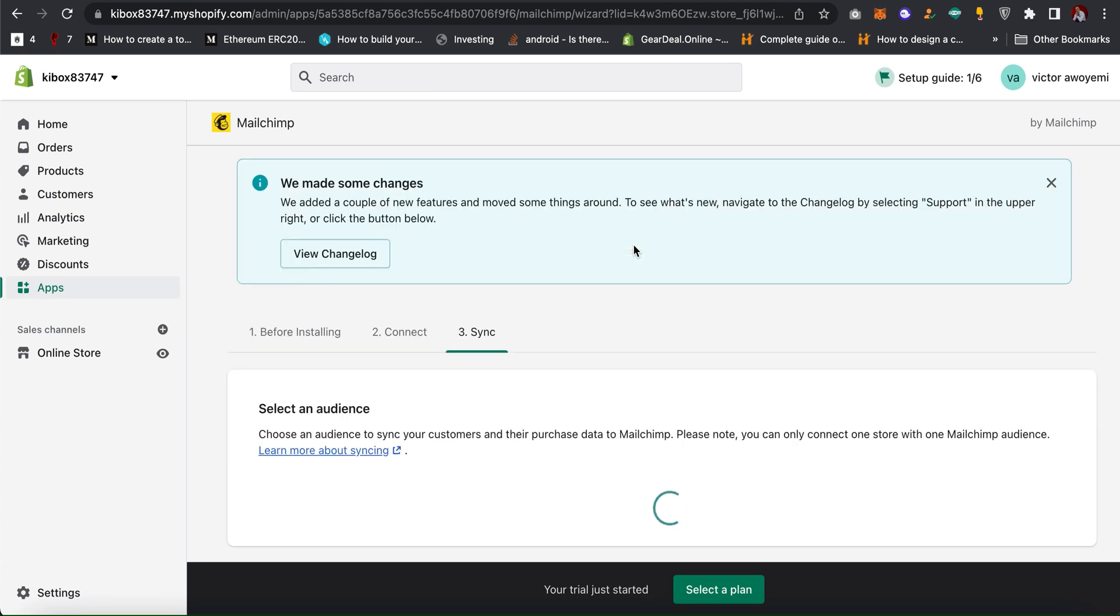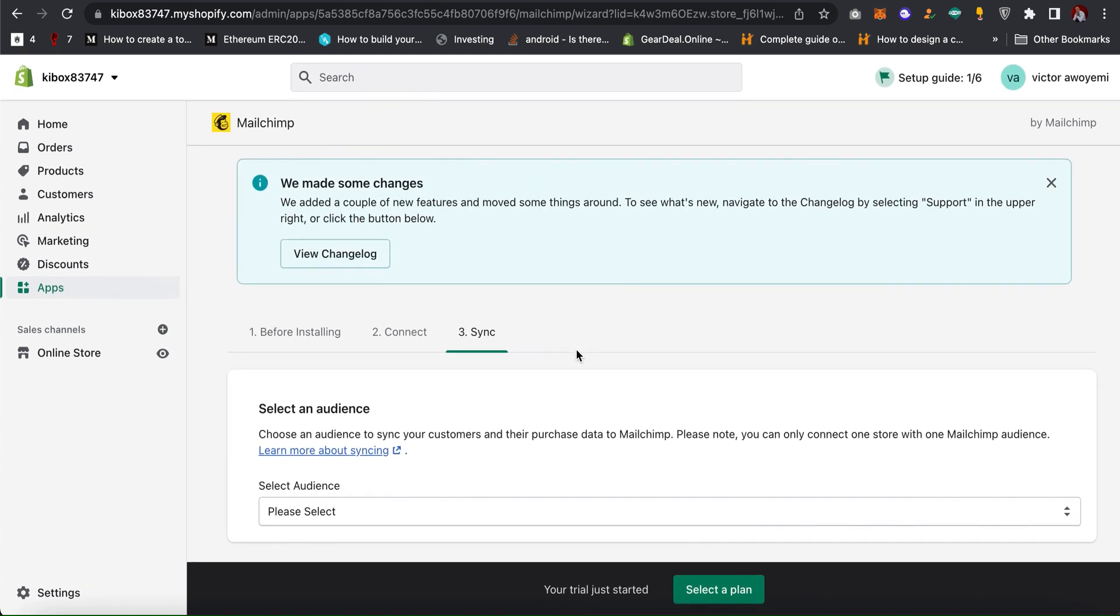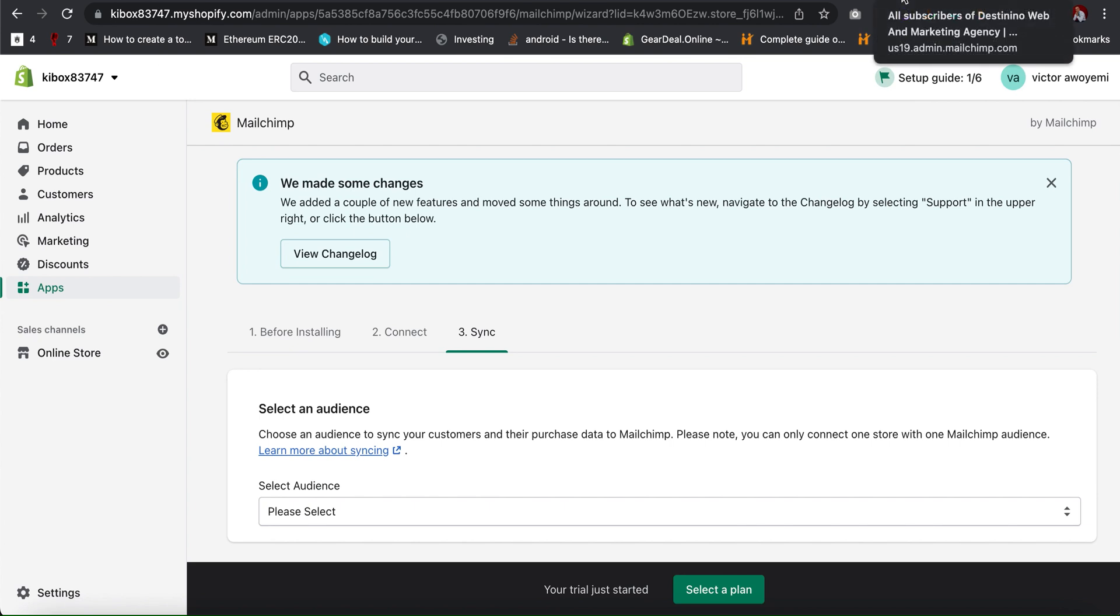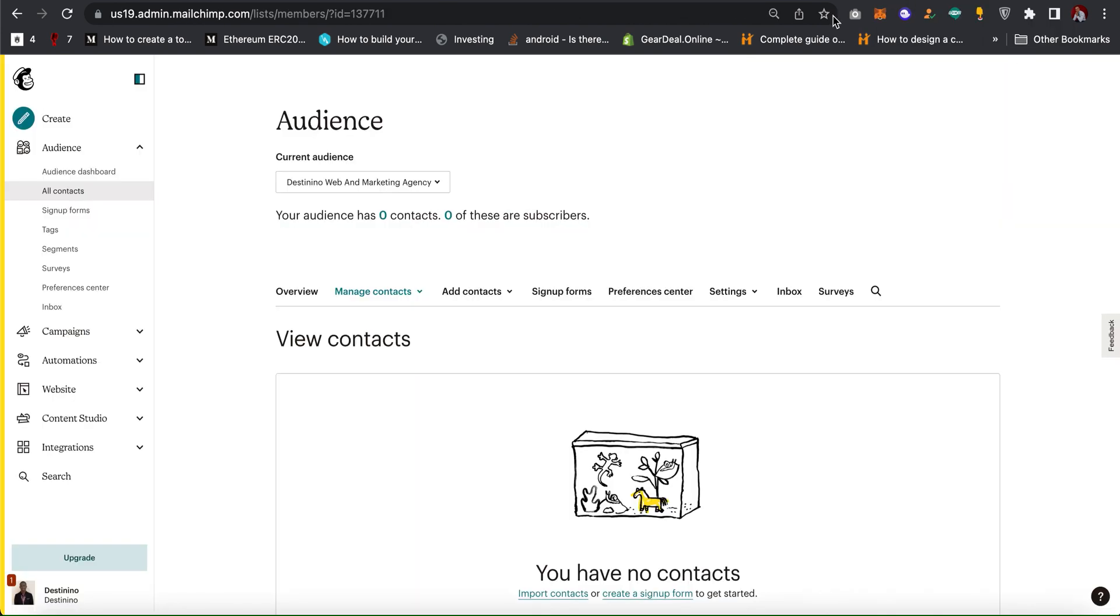As you can see it succeeded and now Shopify is integrated with my Mailchimp account. The next thing is to select the audience I want to integrate it to.